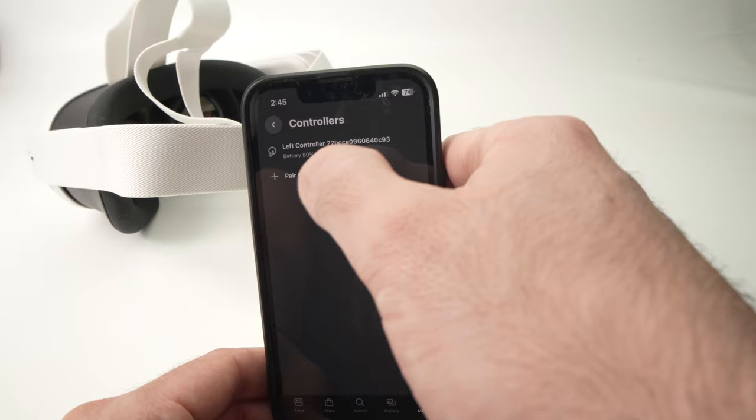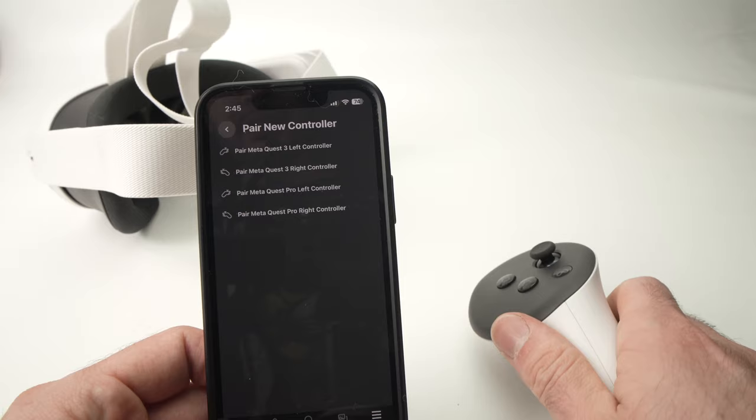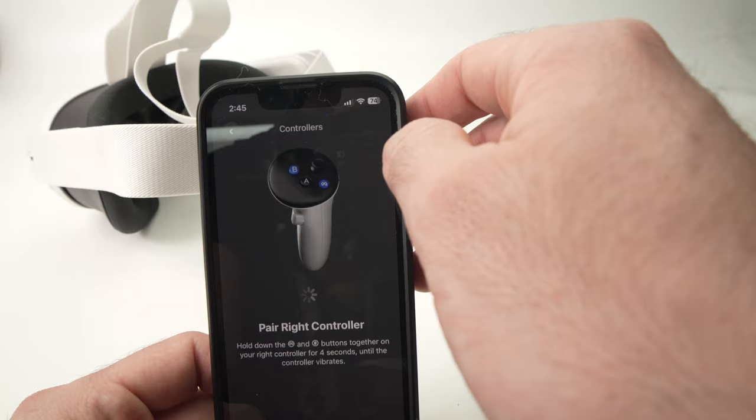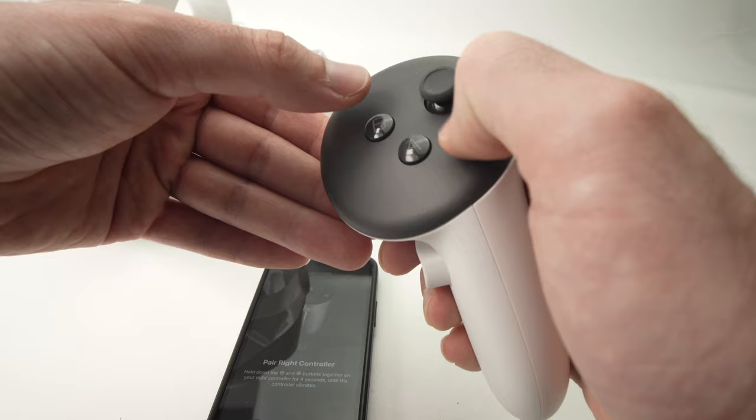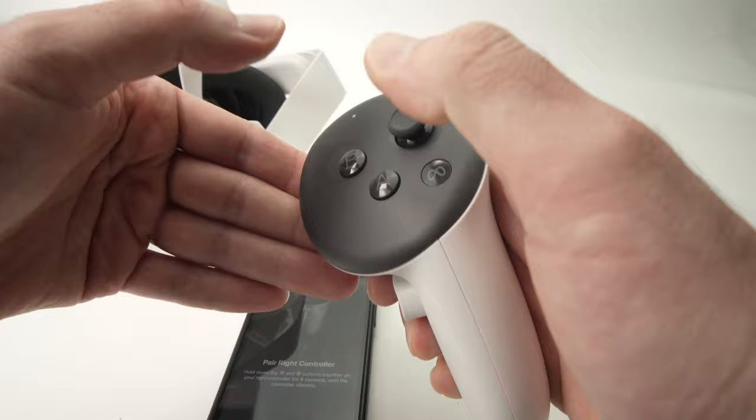And now this is the right side, so we're going to select Pair MetaQuest 3 Right Controller. It will ask you to hold down the Meta logo and the B button together on the right side controller for four seconds until it vibrates. So I'm pressing the Meta and the B button both at the same time, waiting for a vibration. Okay, I felt the vibration, I can release those two buttons.